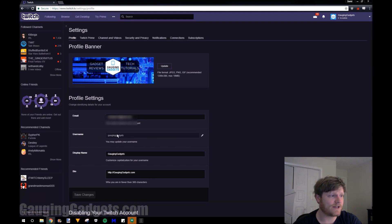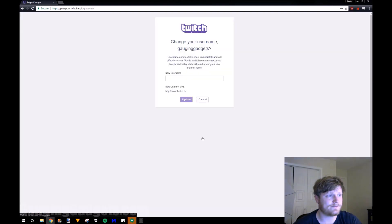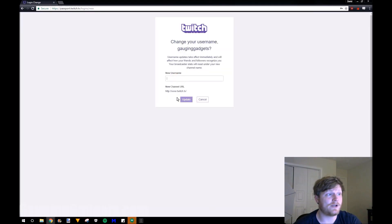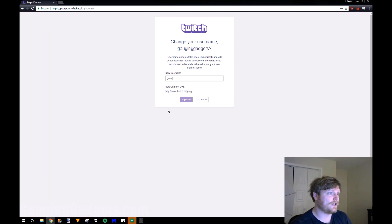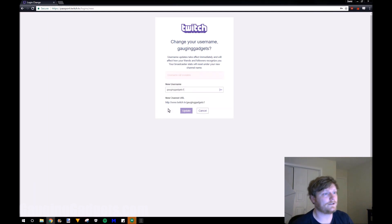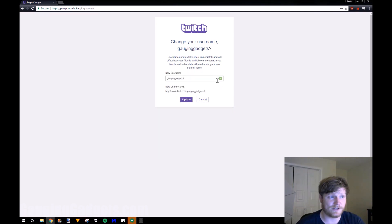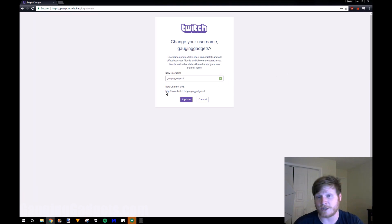As you can see, it's kind of grayed out, but I can go to this little edit button right here and select that. Then I can type in my new username — so I'll do Gauging Gadgets 1. The green mark right here shows that it's available, and it also shows me a preview of what the new channel URL will be.